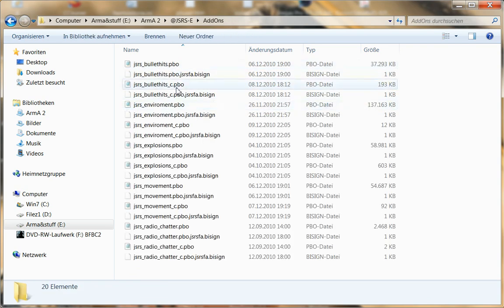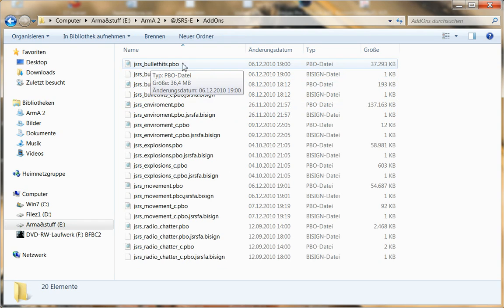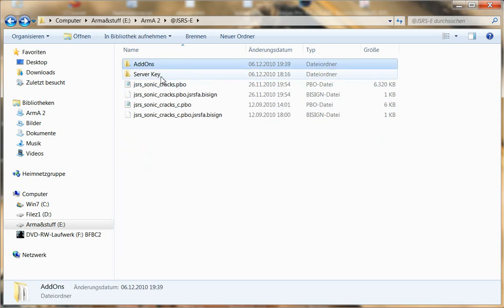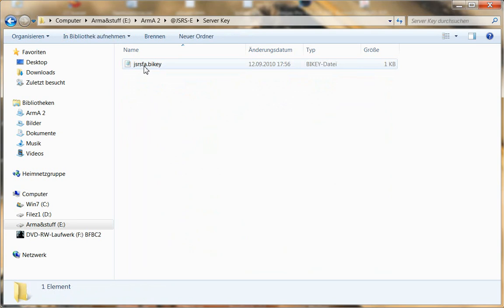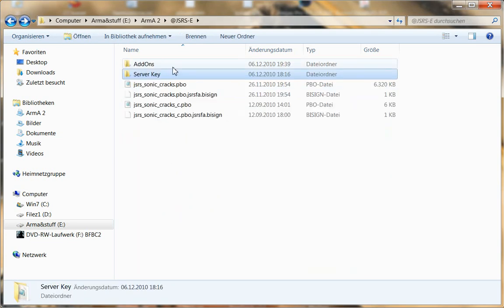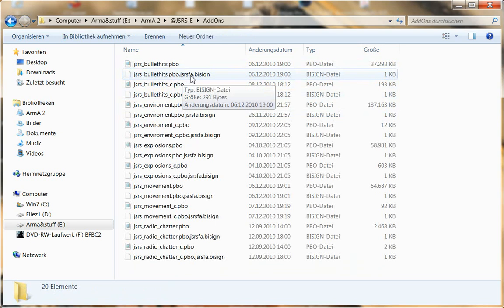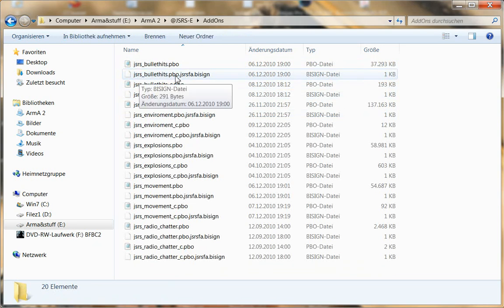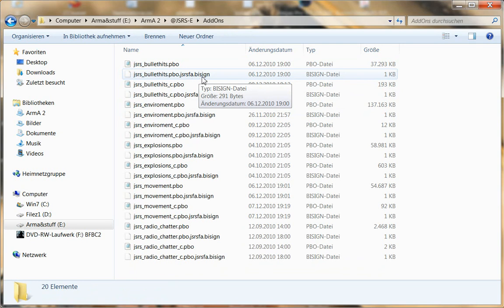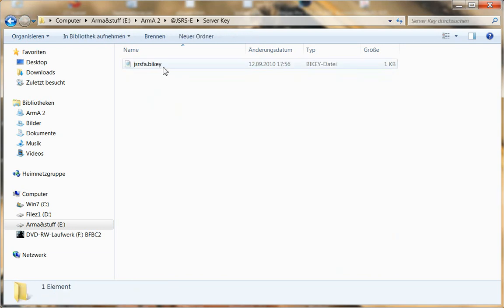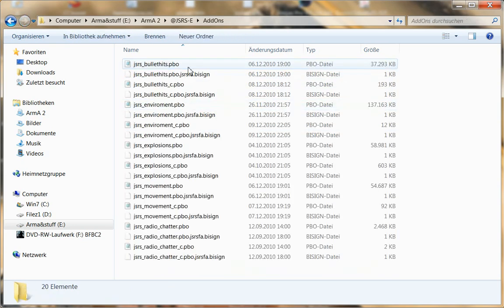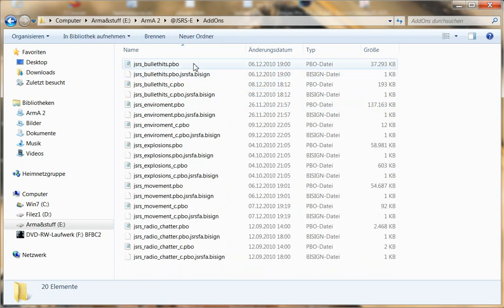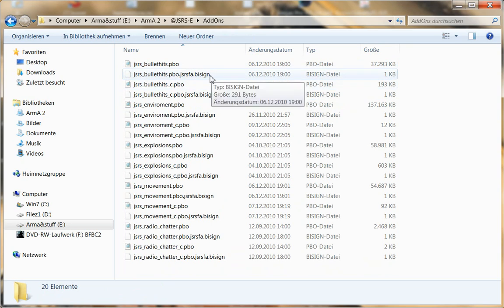In the add-ons folder you have, for example, this one. This is the PBO that does the sound for the custom bullet sounds, the bullet hits. And every PBO has a BI sign for it. So when you remember the name of the serverkey, jsrsfa.bikey, the BI sign has that one in its name. So it has the name of the PBO, as you can see over here, and then the name of the key and the BI sign. So the server is checking over this key if you are allowed to join the server with that PBO. So if it's matching to that BI sign, you can join, otherwise you get kicked. Always make sure that you put the PBO and the matching BI sign into this folder.